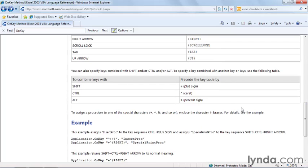So for example, if you wanted to use the shift key, you would put the plus sign in front of whatever key you pressed. And there are two examples here. So if you wanted to press the control key and the plus sign to run this procedure, you would use this definition.